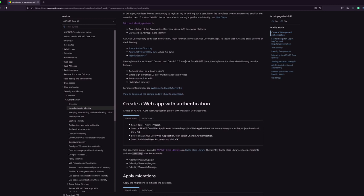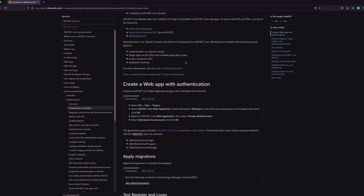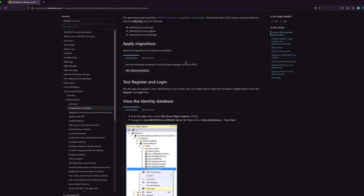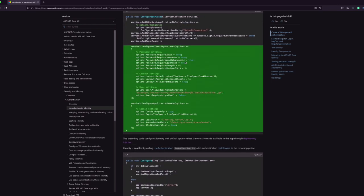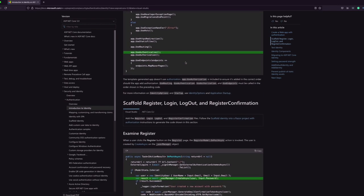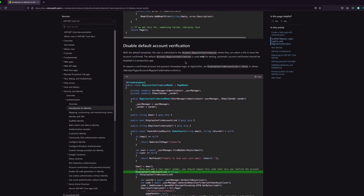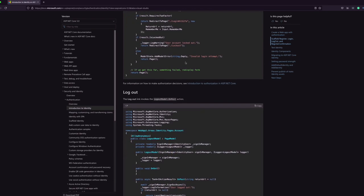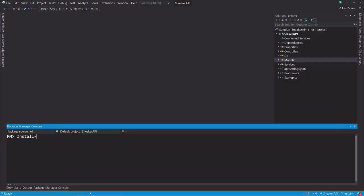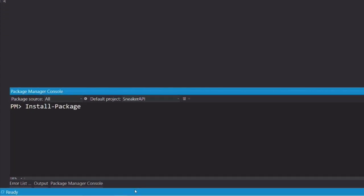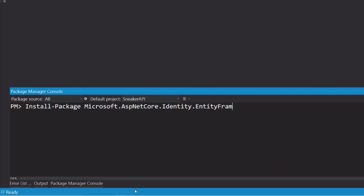This package allows us to manage users, passwords, roles, etc. It comes with a set of services to create users, create the database model, and so much more. Let's add the package to the project. The package name is Microsoft.AspNetCore.Identity.EntityFrameworkCore.